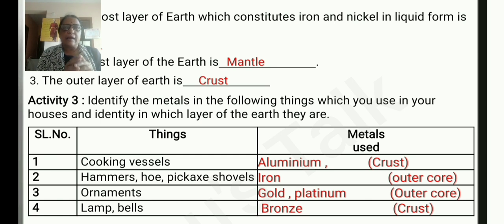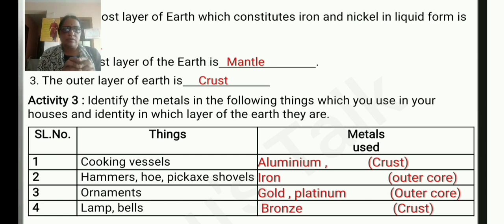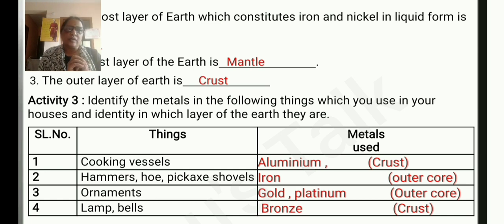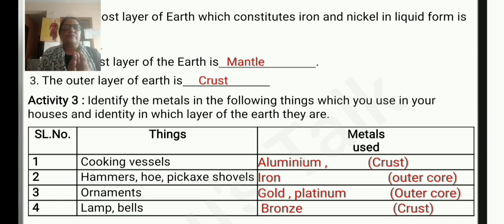Then lamps and bells — the metal used is bronze. Bronze does not occur naturally on the earth.